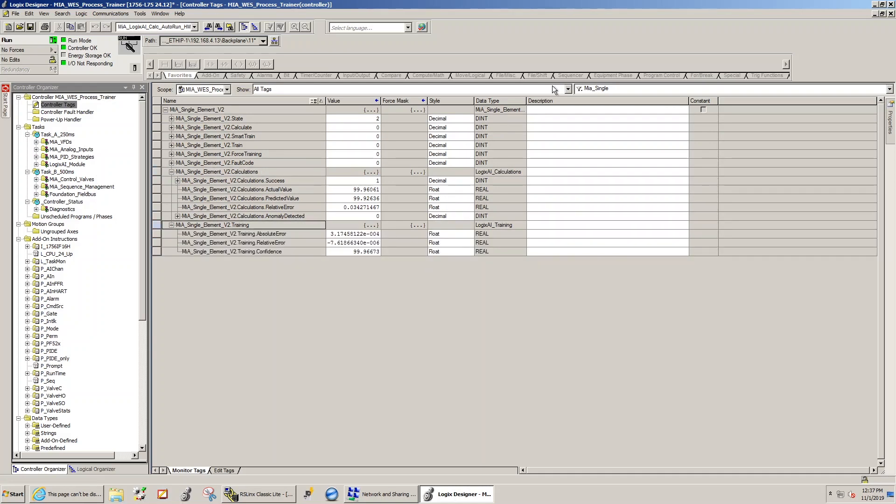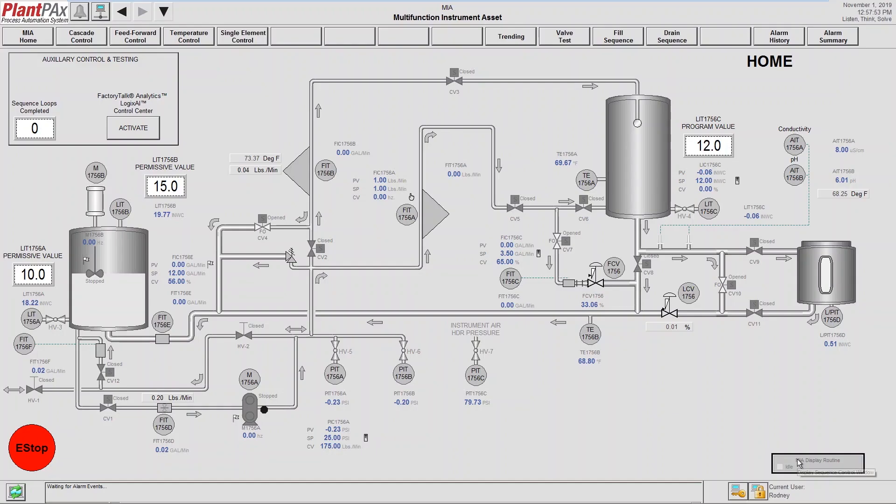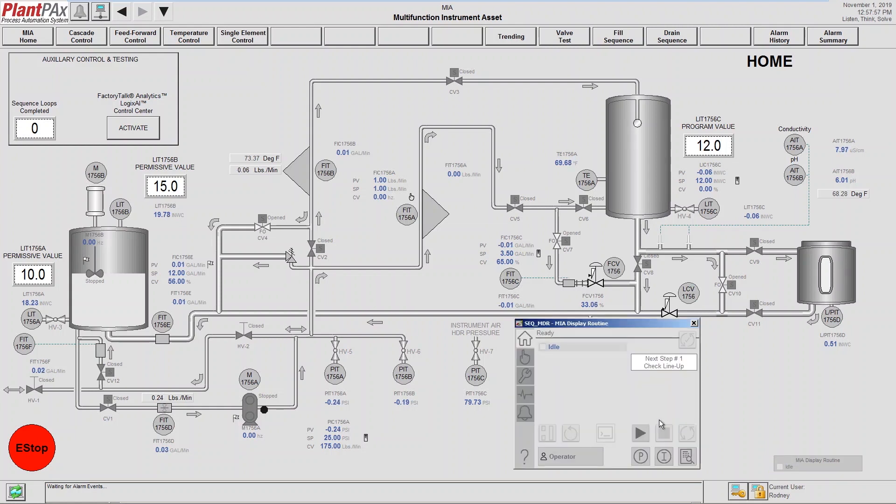With the model now loaded in our application, now we're going to run MIA and initiate the start sequence.